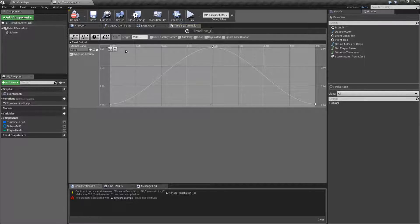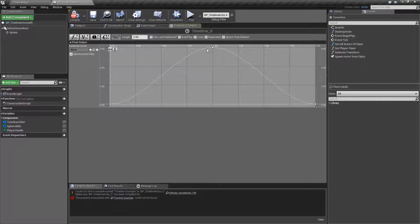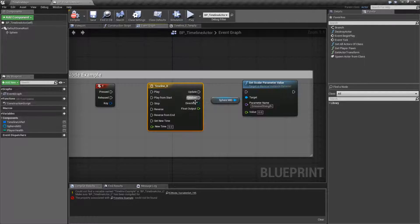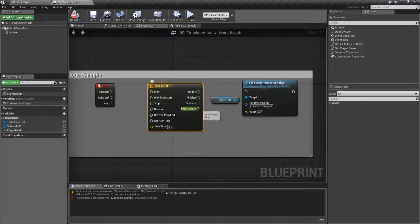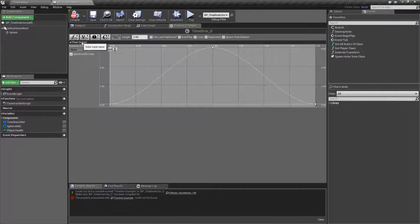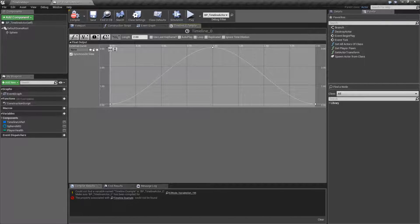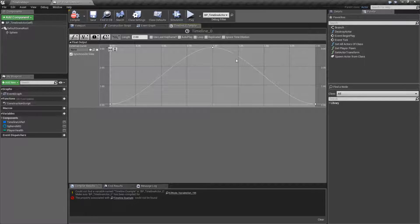What this is going to do is over two seconds, at any point in time that our timeline is running, we're going to get the value on the curve. And that value is going to come out in our float output because this is our float output curve. 75% of the way through, it would be somewhere around here.